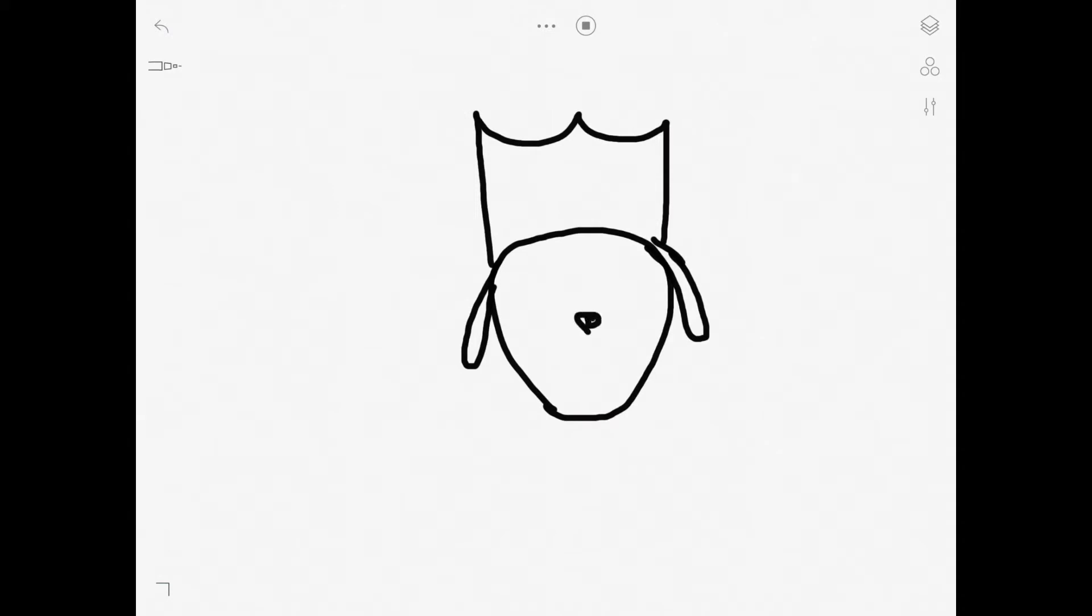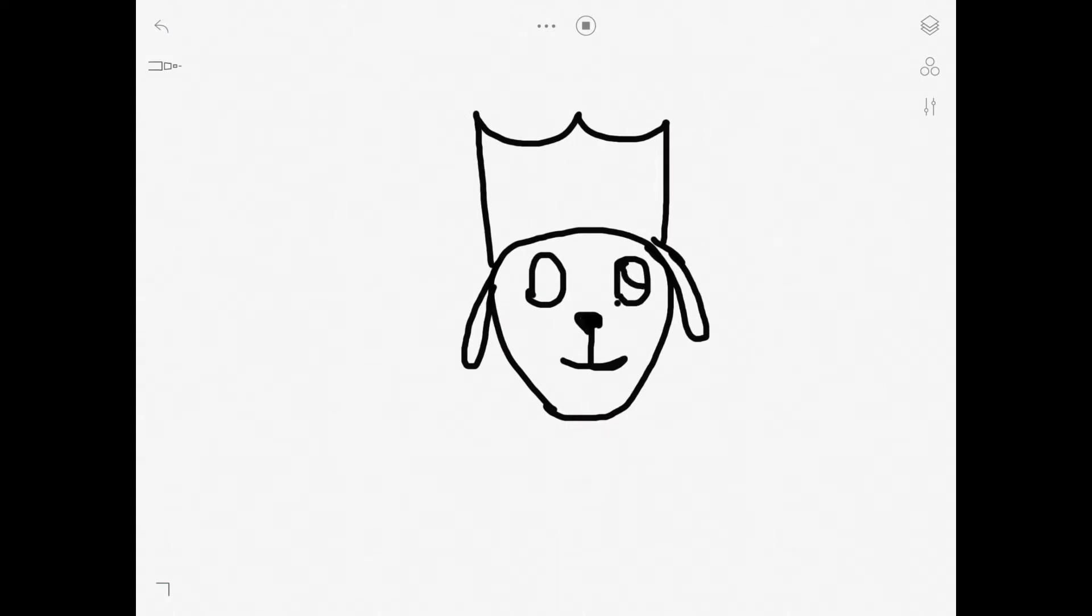And then the nose in the exact center of the face, and then a dog mouth coming out as you do. And then the eyes which are ovals with the pupils inside them.